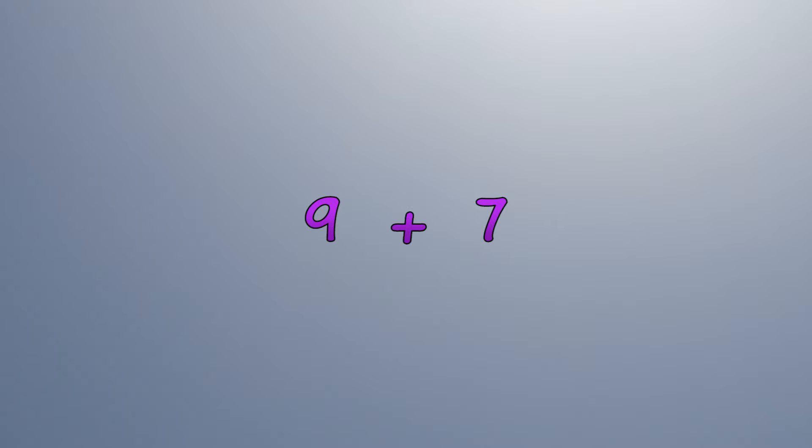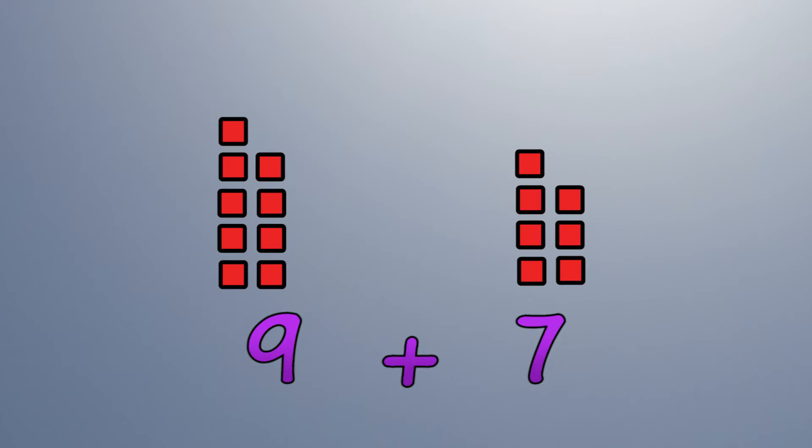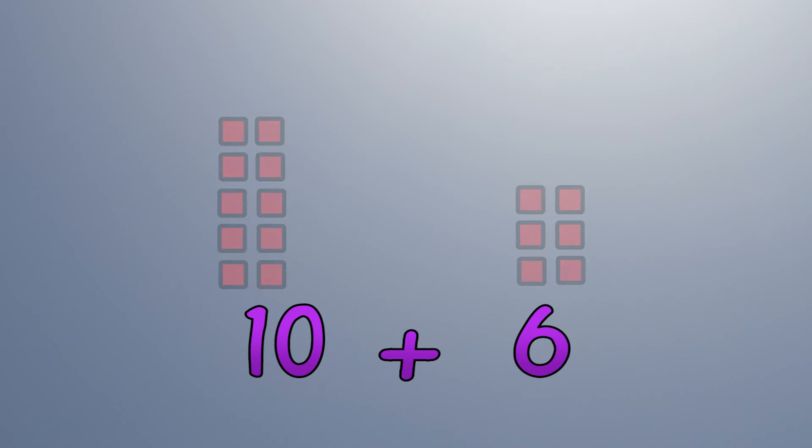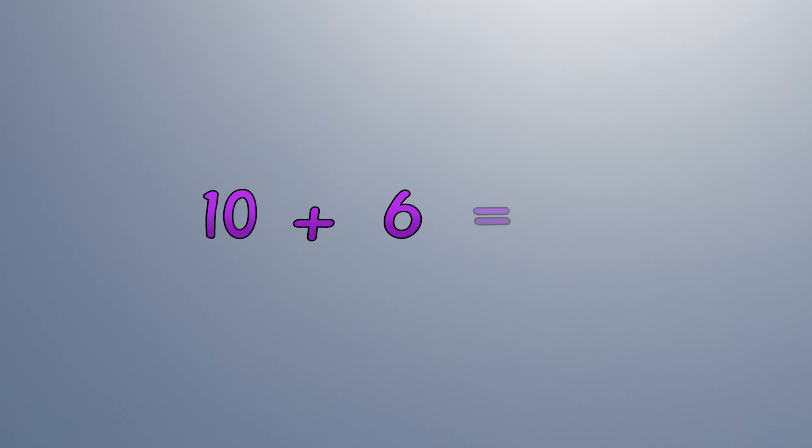9 plus 7. 9 is nearly 10, so let's borrow 1 from the 7 to make it 10. Now the sum is easy.